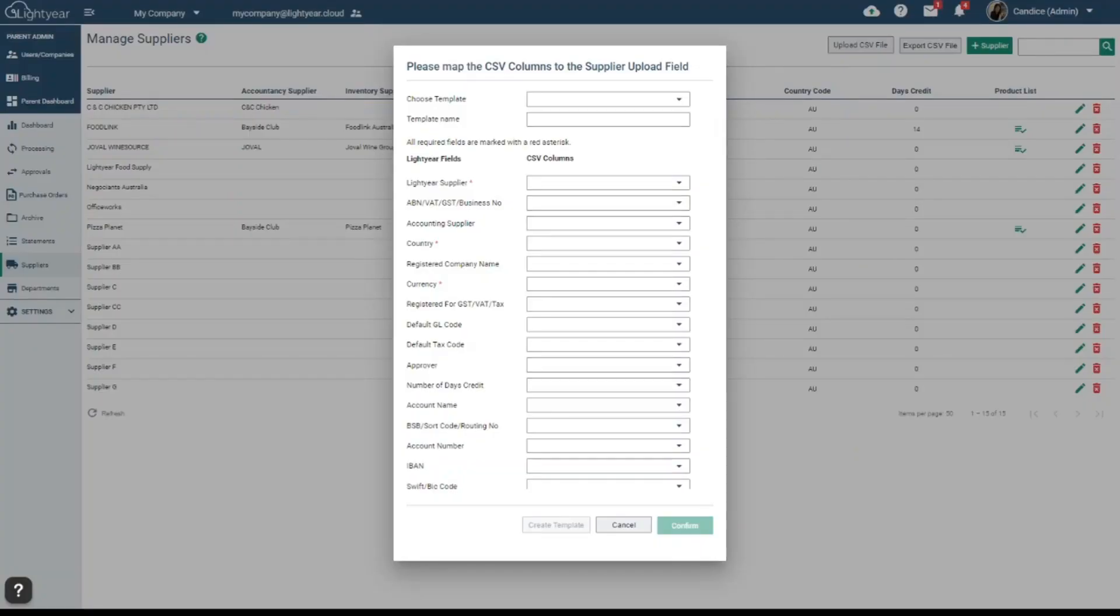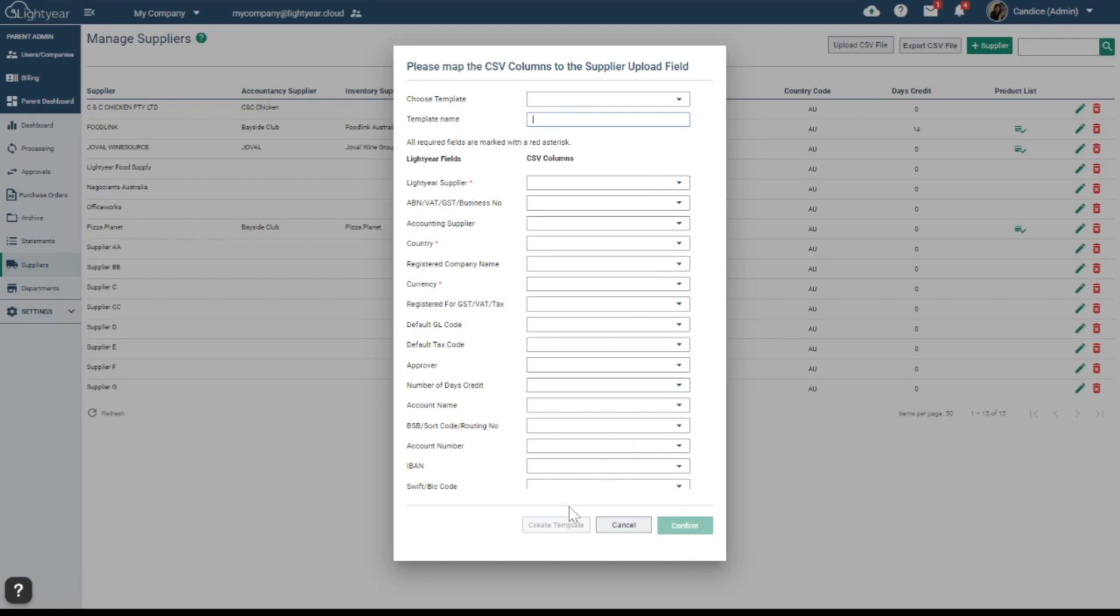This next one is a great time saver for anyone who needs to upload suppliers, purchase orders or goods received notices. Lightyear will now allow you to save a template. Simply map out your fields like you normally would, give it a name, and you can create a template.